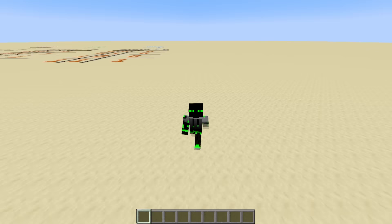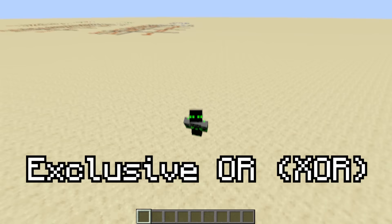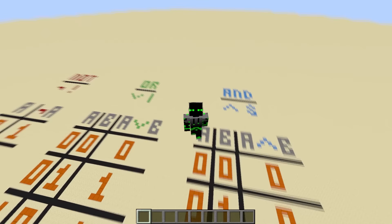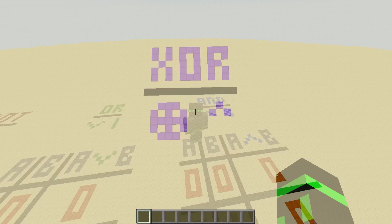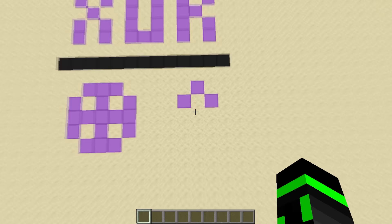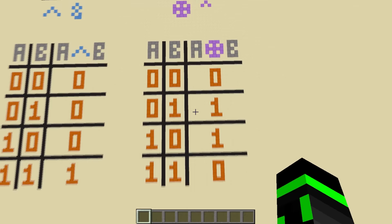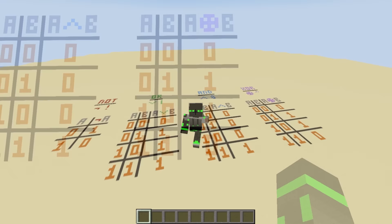Before we start building circuits, I want to talk about one more operation: the exclusive OR, also known as XOR. Even though it's technically not one of the three basic operations, it's still extremely useful and used everywhere. The symbol for it is like a circle with a plus sign on it, and in programming it's often expressed with the caret symbol. XOR outputs true if only one of the inputs is true. It's pretty similar to OR — the only difference is that when both inputs are true, XOR outputs false, because you can't have both. It's exclusive.